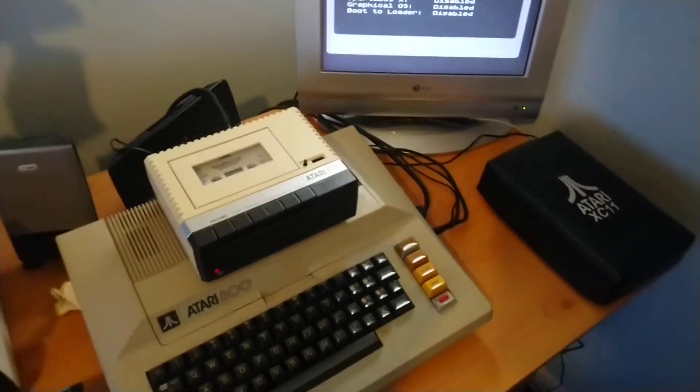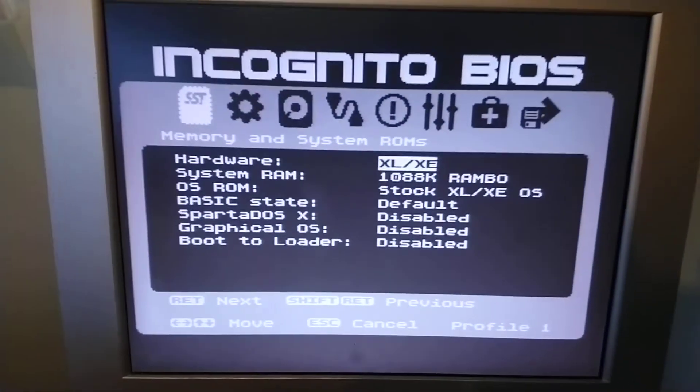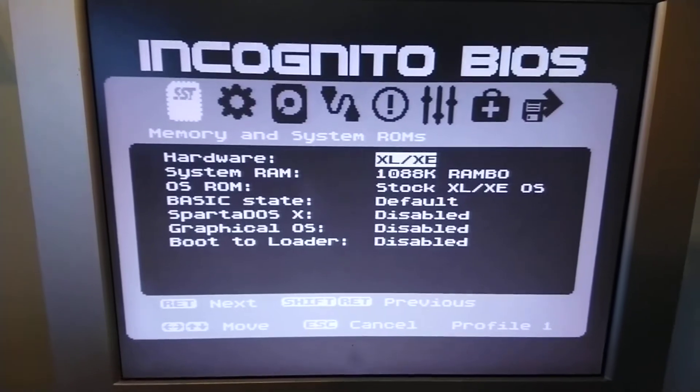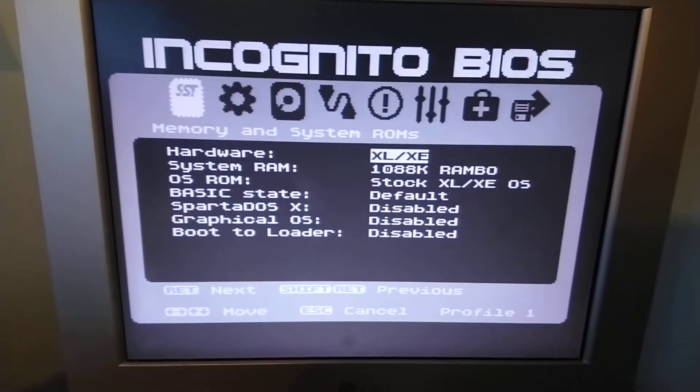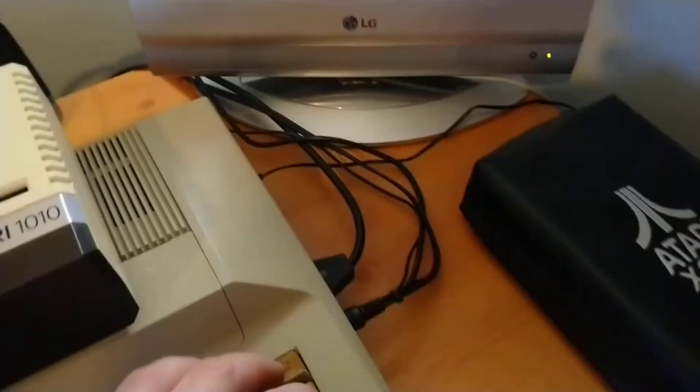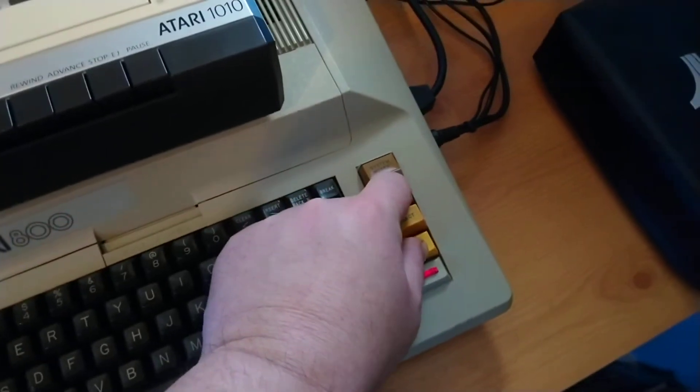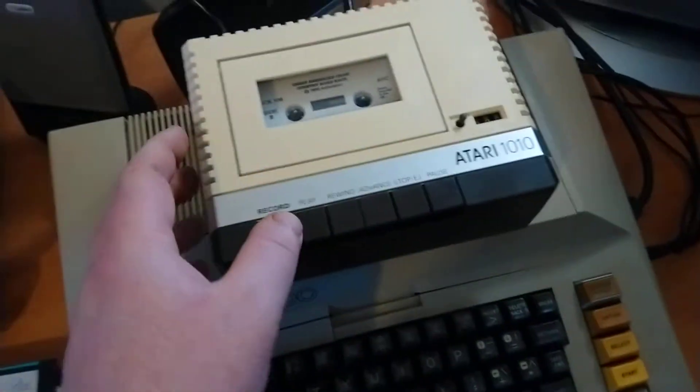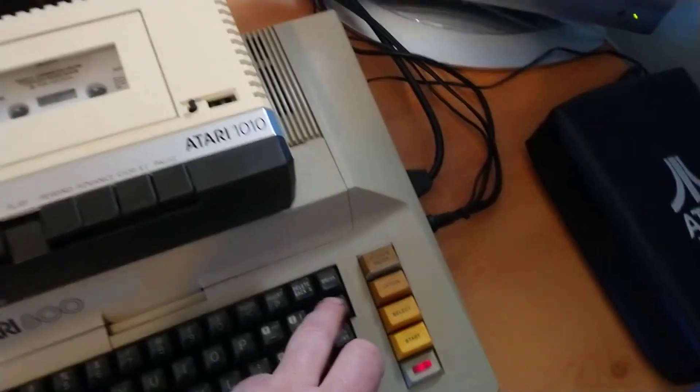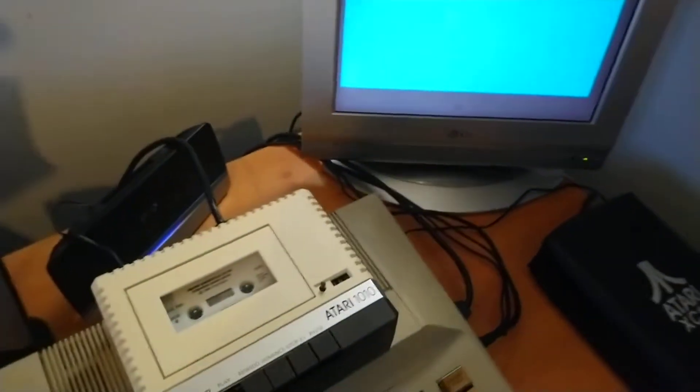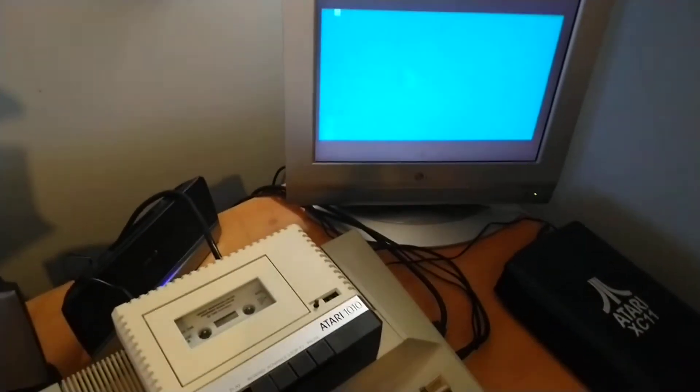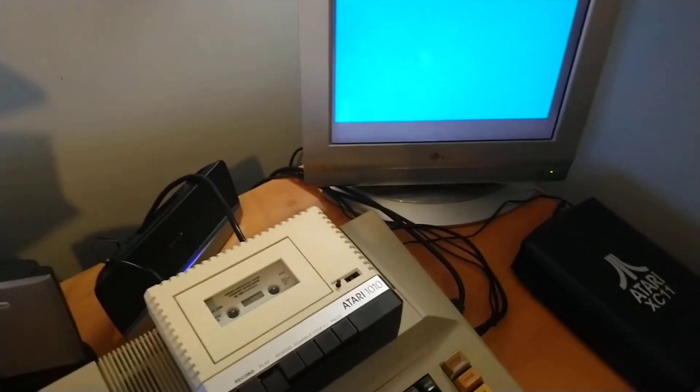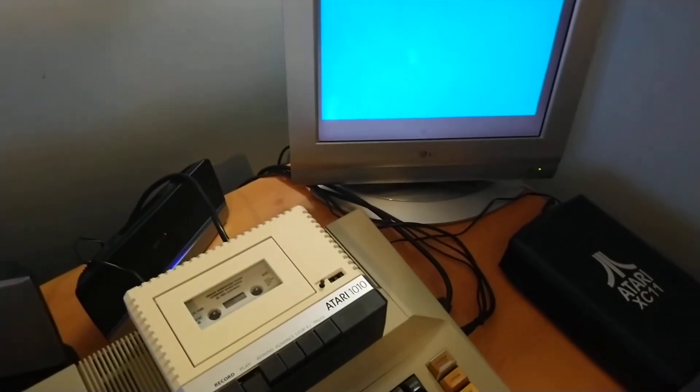So let me just show you, for example, as you can see, it's all set there for an XL. So if we boot up, and this should load, this is just like a sample program,